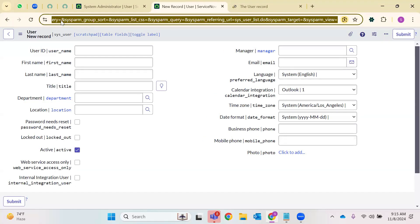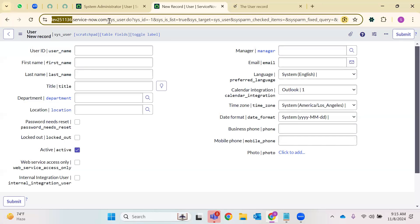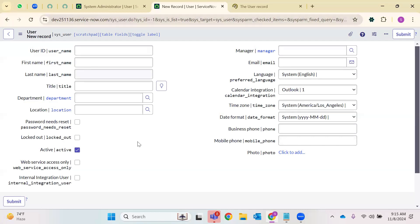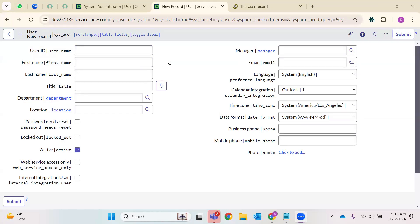All the time in ServiceNow, the URL helps us to understand what table we are looking at and whether it is a form or a list. End users with specific roles can only see this back-end view — not every user will have access to the ServiceNow back-end view. Based on the roles they carry on their profile, they are able to access features on ServiceNow. It is designed in this format and we'll be understanding all those practices.